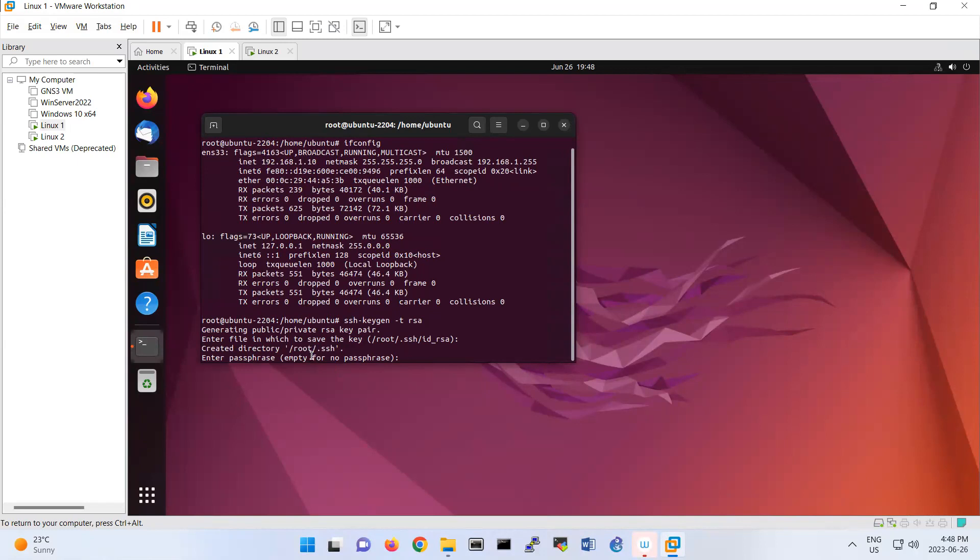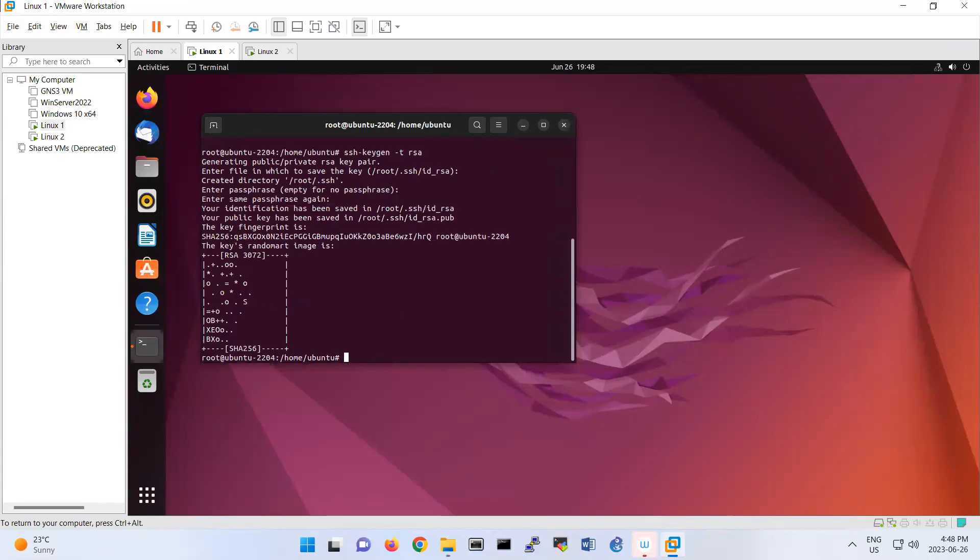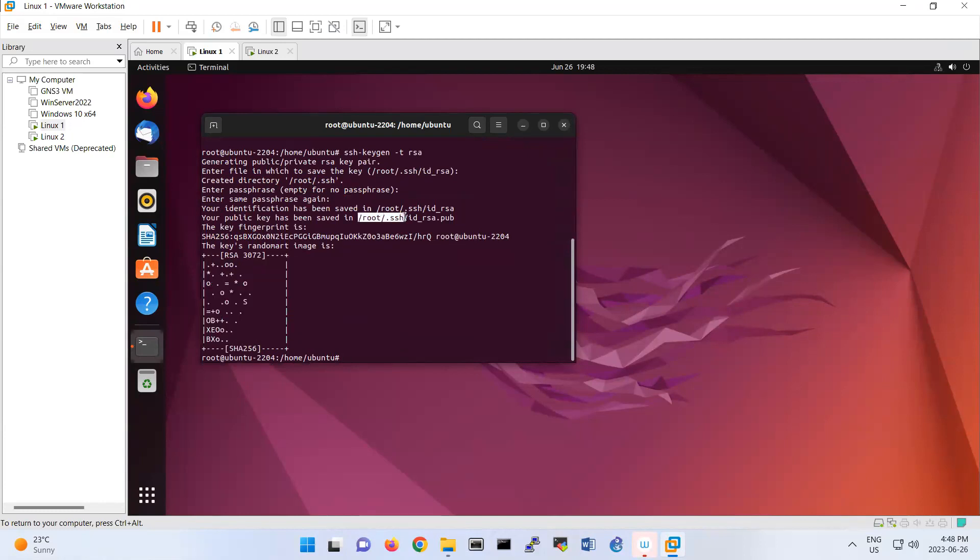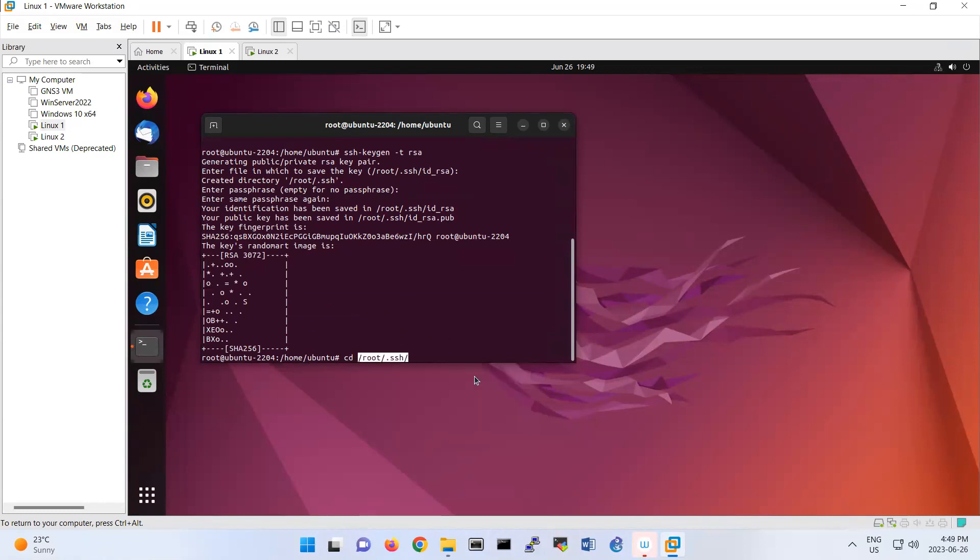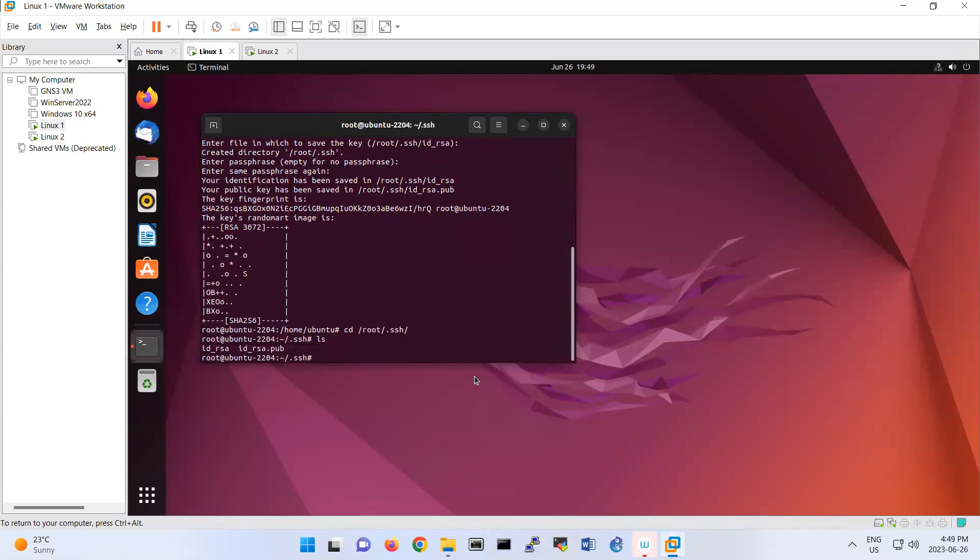This is another password you can add to your key. I just want to leave it as default, so I click enter twice. I keep it blank and don't put any password. The RSA key pair is created. You can change your directory to this location. If I cd there and do ls, we have the public key and the private key.